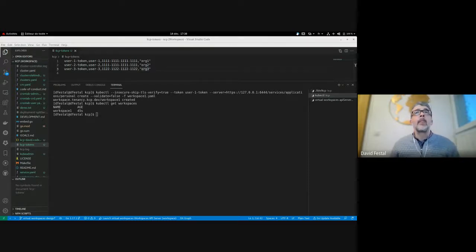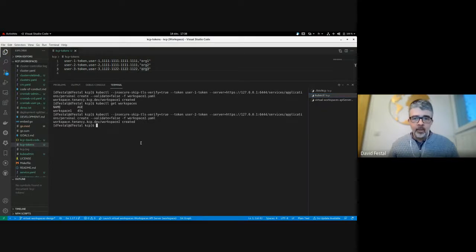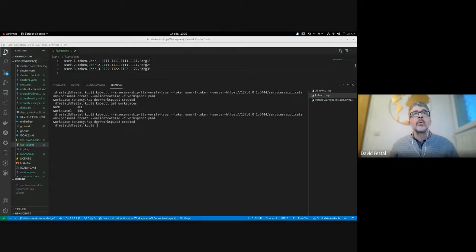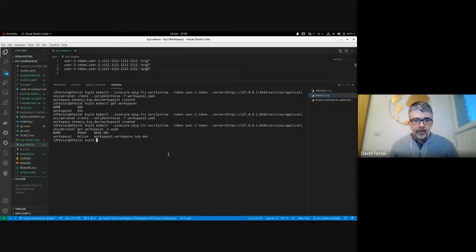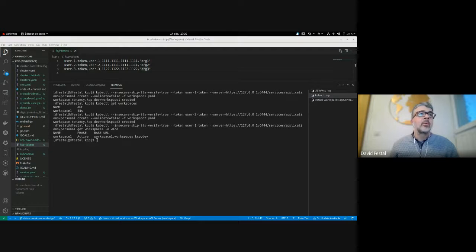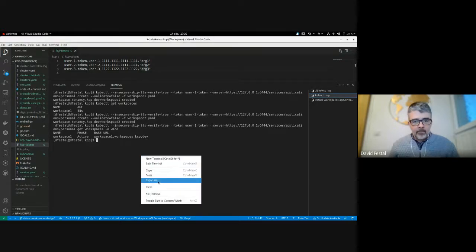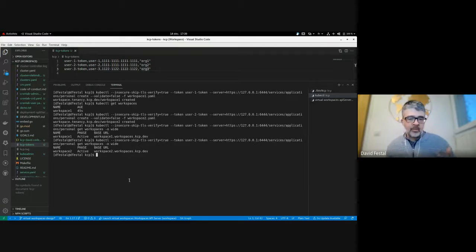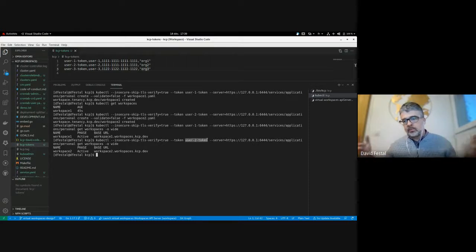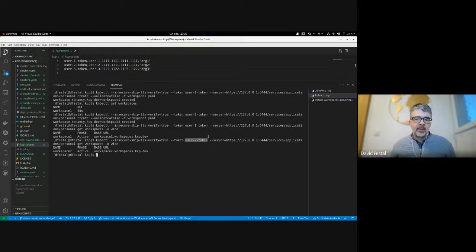I will create another one, this time with user two. Now if I get the list of workspaces for user one, I will see only workspace one, and the same for user two — only workspace two. If I connect with the loopback token or any system admin user, I would see all workspaces that exist for any user.